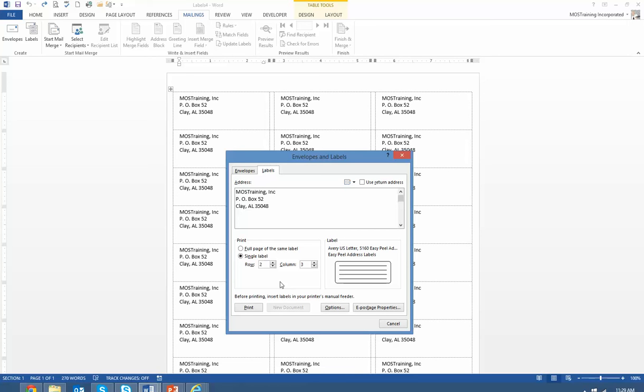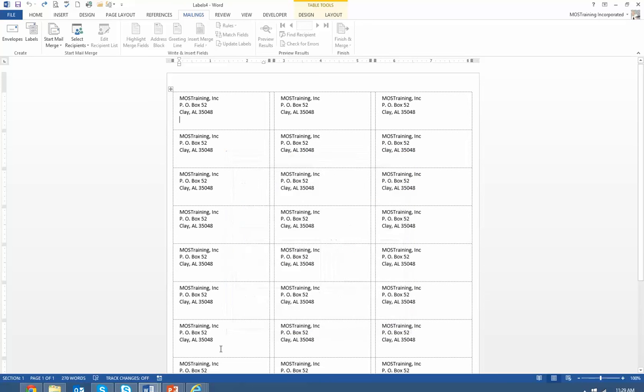So that way you can stop wasting labels and just print one at a time as you need it and where you want it to be placed on that label sheet. So again this is Donna Gilliland, founder of Most Training.